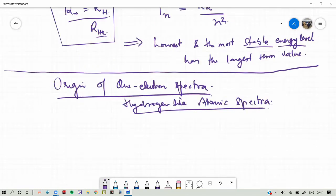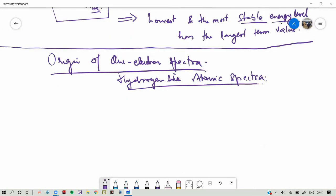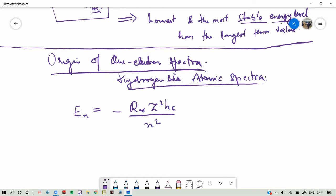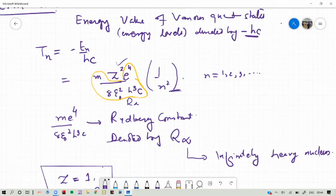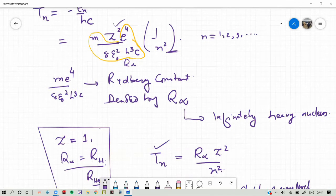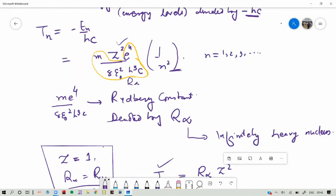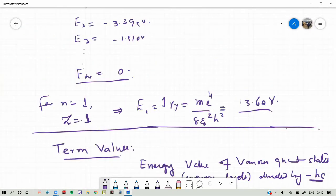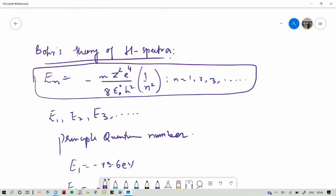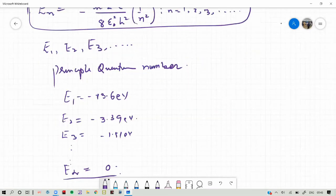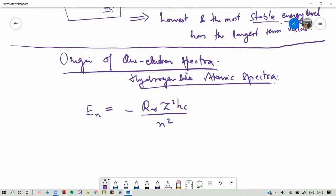From the above equations, we can write E_N in terms of the Rydberg constant as E_N equals minus R infinity h c times Z squared over N squared. So in terms of R infinity we can write the energy values in this form.